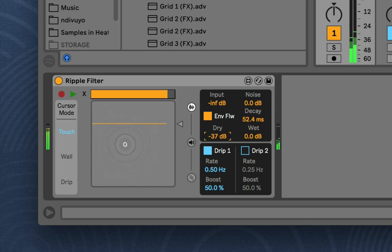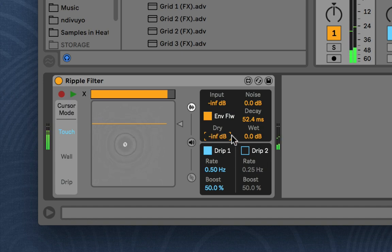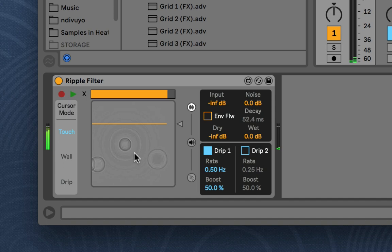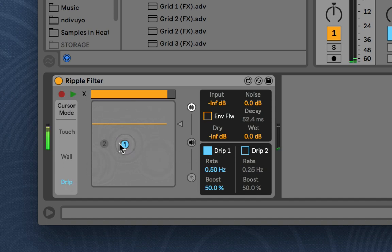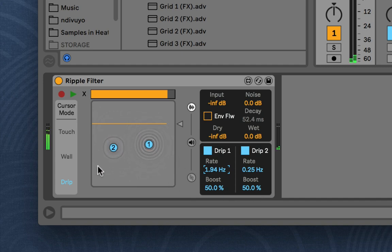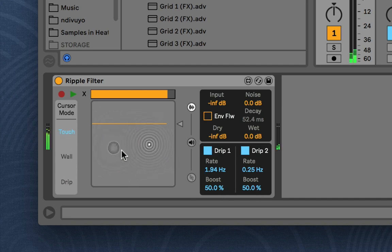And then you have a dry wet here. So then below that we have these automatic drips. So you can touch to create ripples. Or you can have these automatic drips running. So here's one. And you can activate the other. And they kind of just drip at a certain rate that you set at a certain amplitude. So here they both are in action.